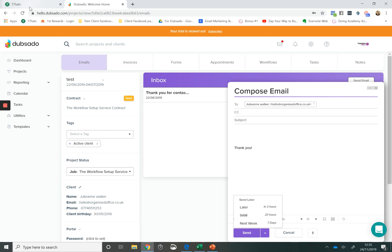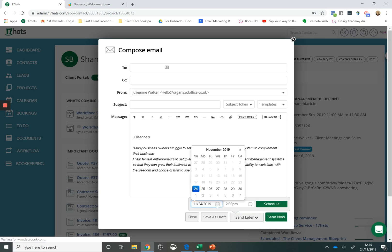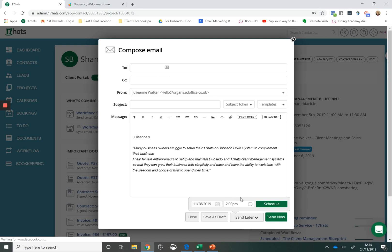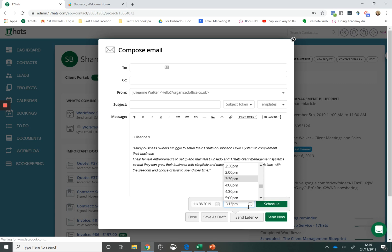Whereas within 17 Hats, I can select send later and I can choose what day I want the email to go out and I can schedule that email for whatever time in the day. And you can even change from the options that are listed. You can also change to an option that's not listed and it will go out on the day that you've selected at the time that you've selected. So in terms of composing manual emails, I think 17 Hats has a better feature.